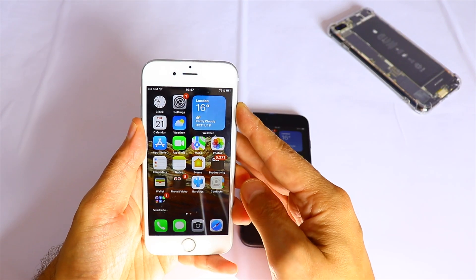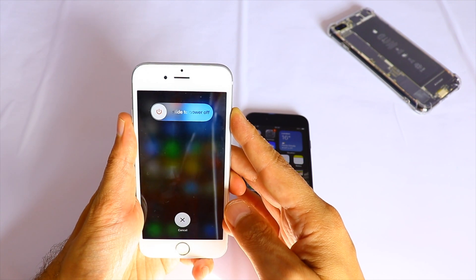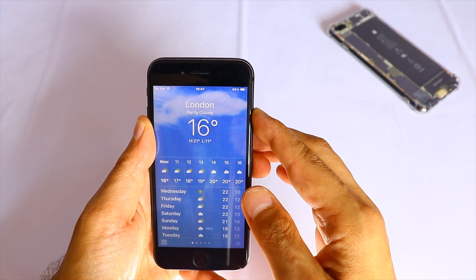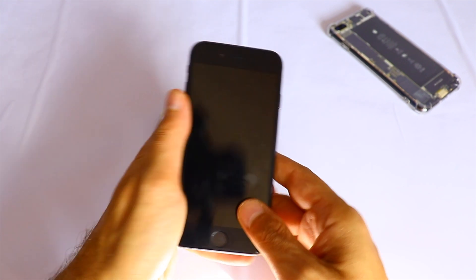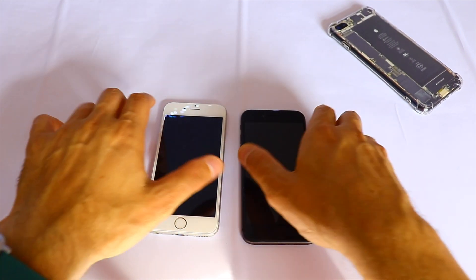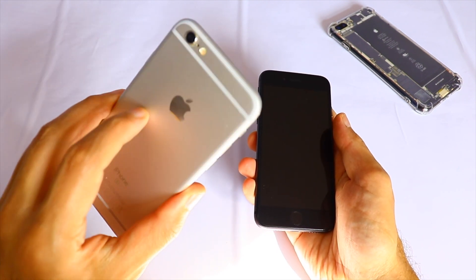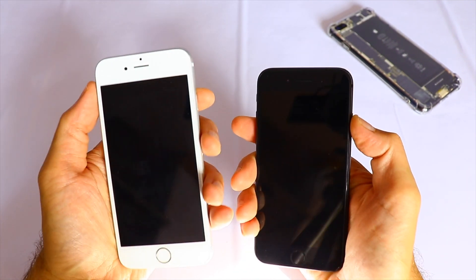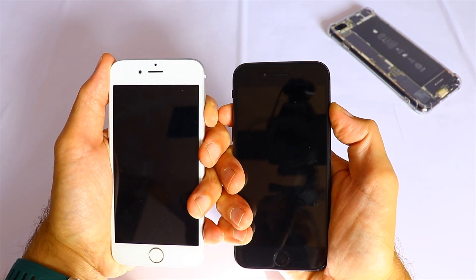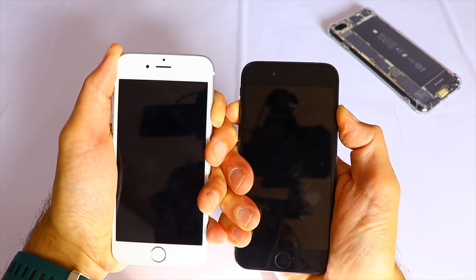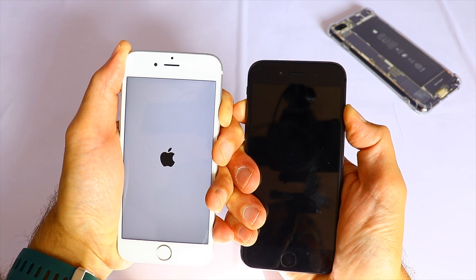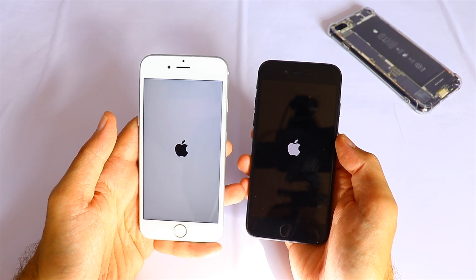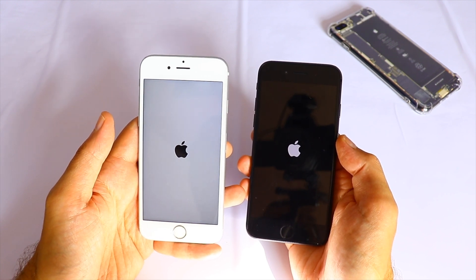Let's start with the first test — switching on all the phones to see if there's any speed difference. The iPhone 6s has 2 gigabytes of RAM, the same as the iPhone 8, but the iPhone 8 comes with the A11 chip which is much faster. Starting now in 3, 2, 1 — let's see if the iPhone 8 is beaten by the iPhone 6s on iOS 15.